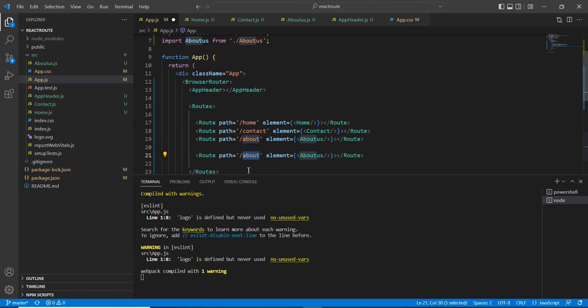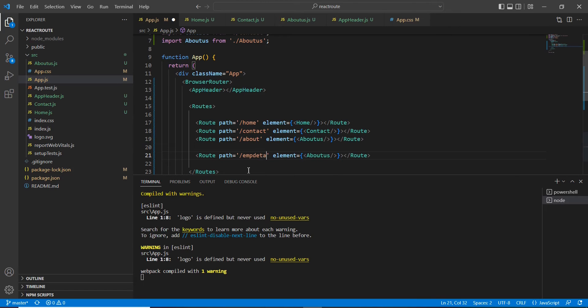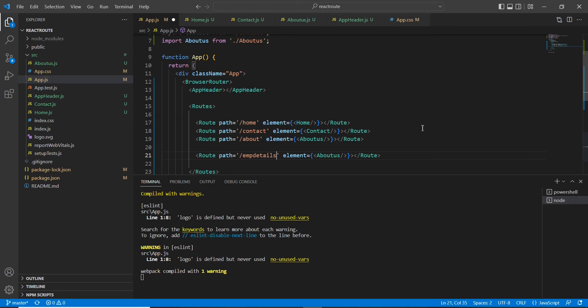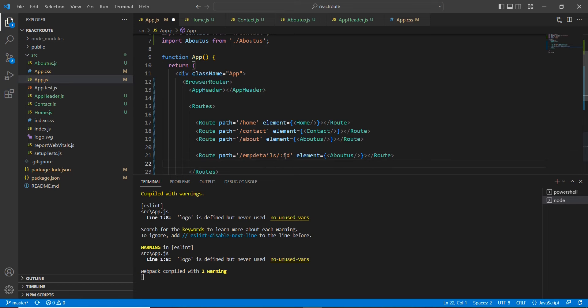I'm going to provide the name as employee details. I'm going to use one of the new components I will create a little later. Before that, I'm going to include this parameter here. The ID is just a parameter, so this is the syntax you have to pass this parameter, something like this.